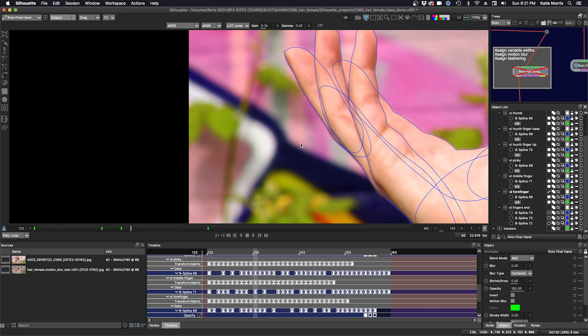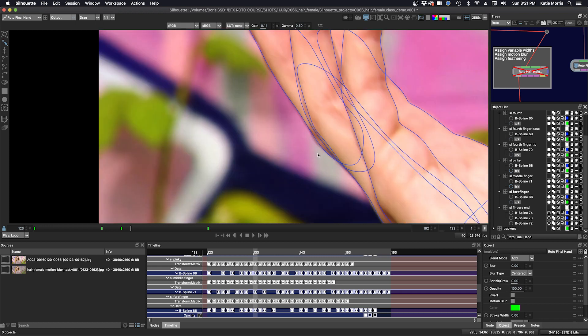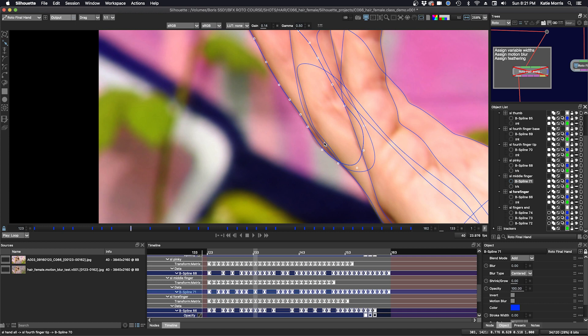So you can see here, it's just slightly off. If I click on this shape here, you can see that it's not quite on the edge. And so I have to do a little bit of fixing on this keyframe.